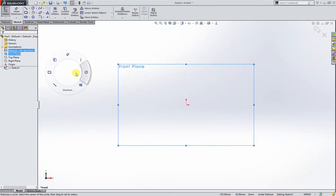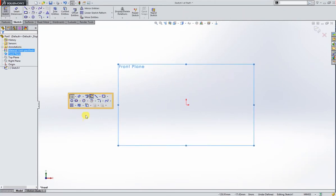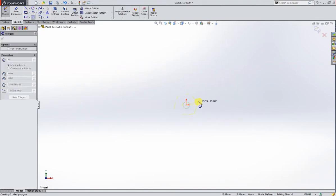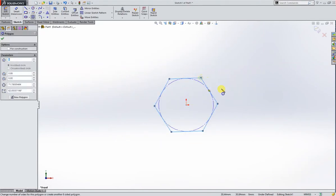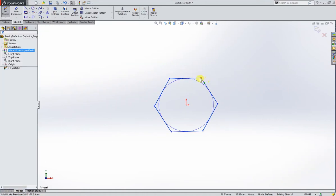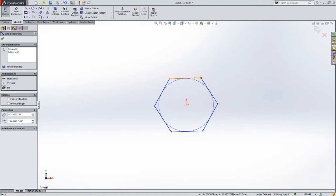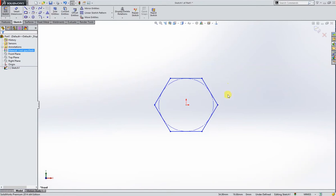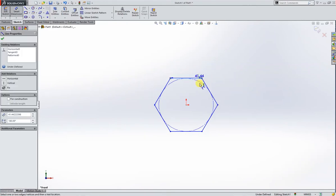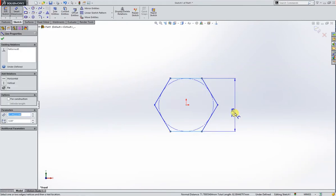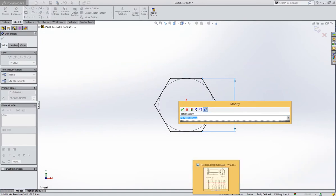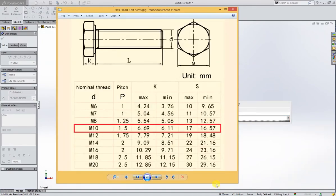I'll sketch a polygon and let's give it a horizontal relation. For size I will have to check with the standards. This is a maximum size: 17 millimeter.